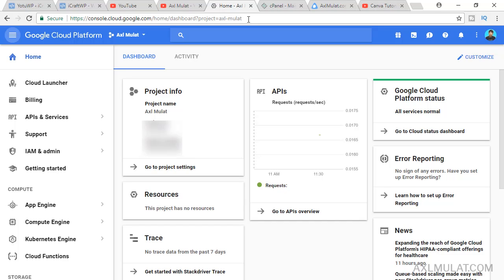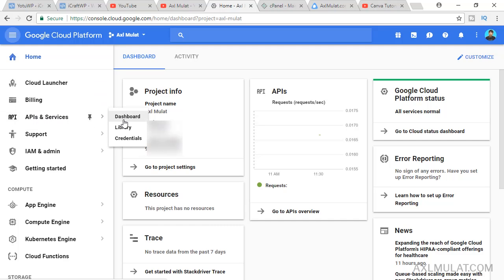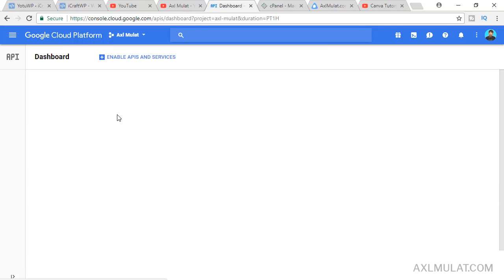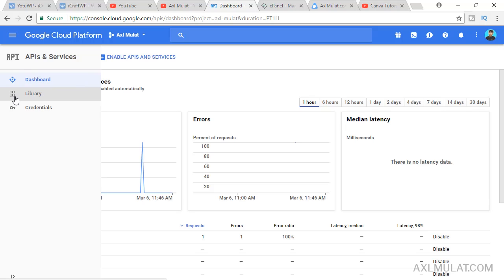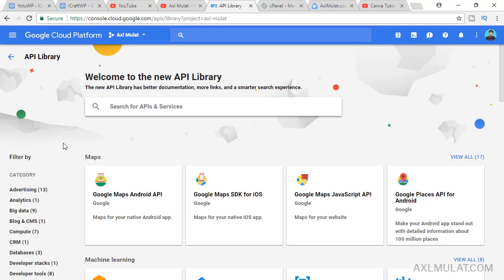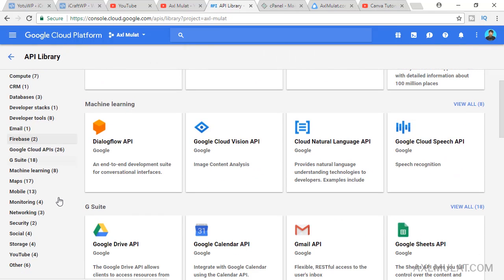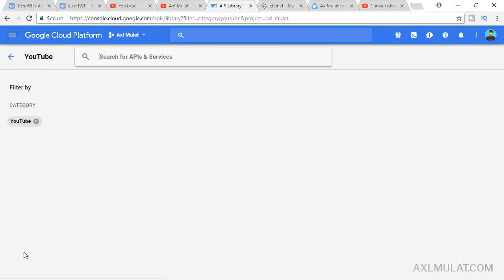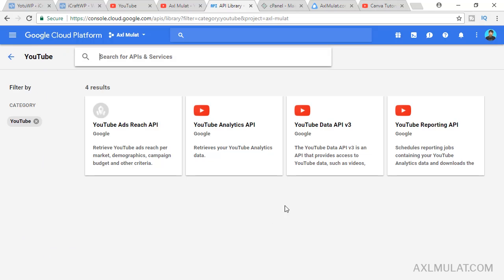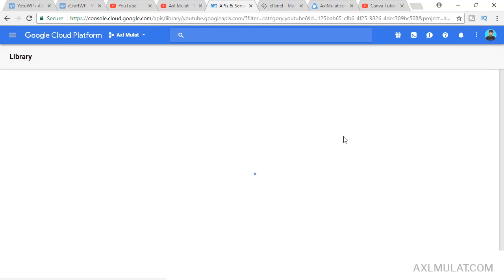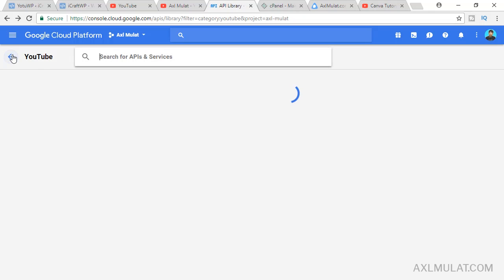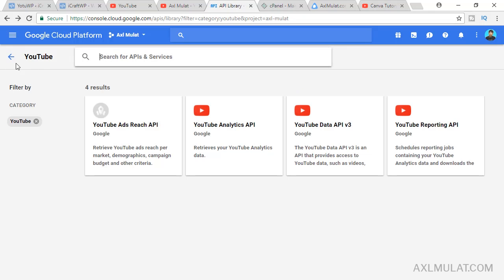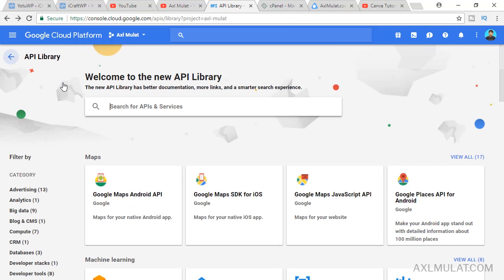Go to API and services, go to dashboard first, go to library, and go to YouTube. Go to this YouTube Data API and make sure this API is turned on. If this is off on your side, just turn it on to enable the API to get the YouTube data.